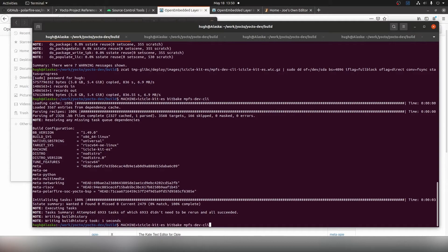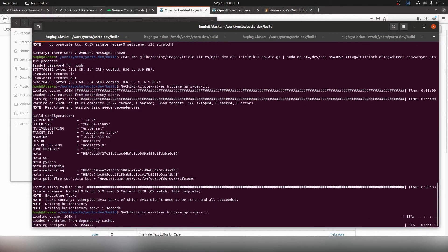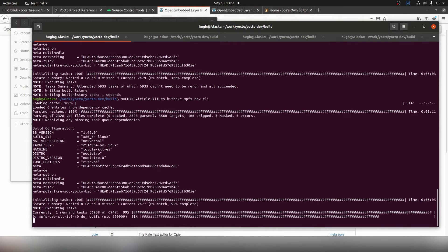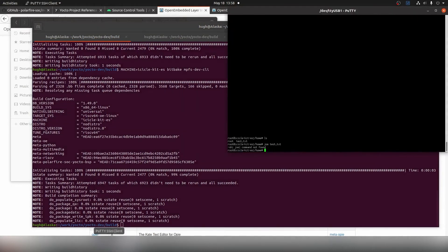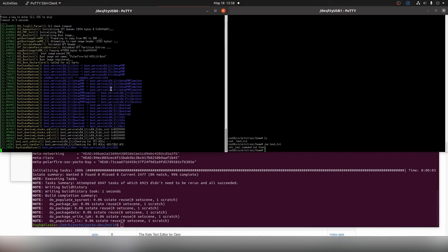We can push up to rerun the same command and run a build for the icicle kit. Now that the image is finished building, once again we need to transfer it over to the icicle kit.